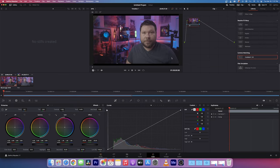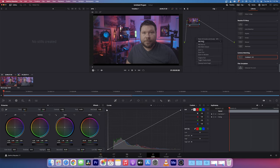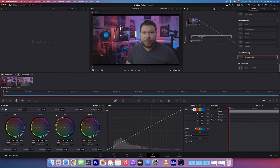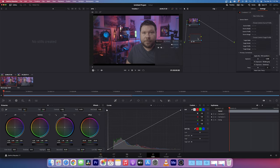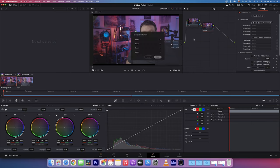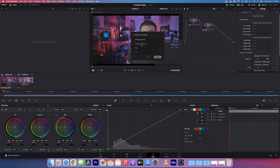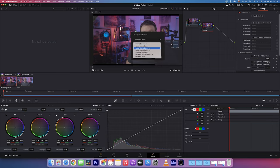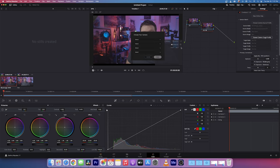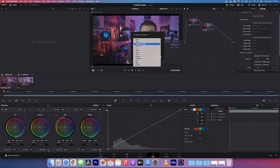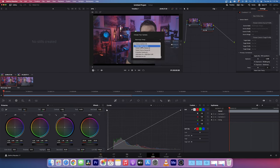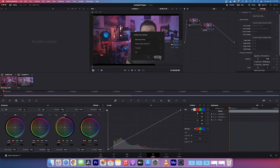As they recommend, even though we're matching the RED Komodo to the Pocket 4K, to still do the same process for the Pocket 4K. So we're going to quickly do that. There we go.